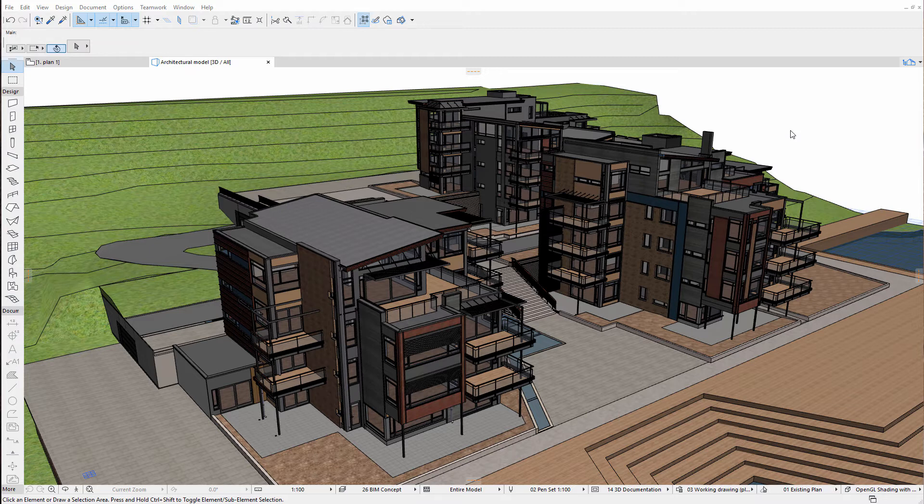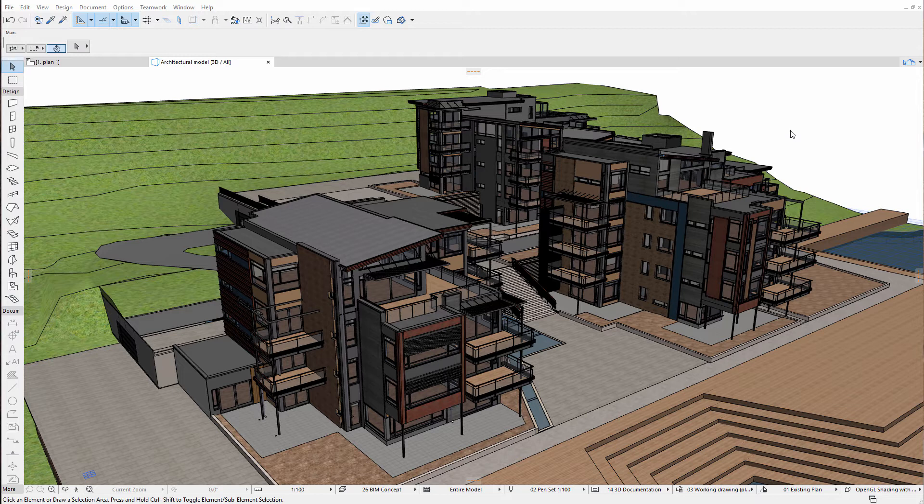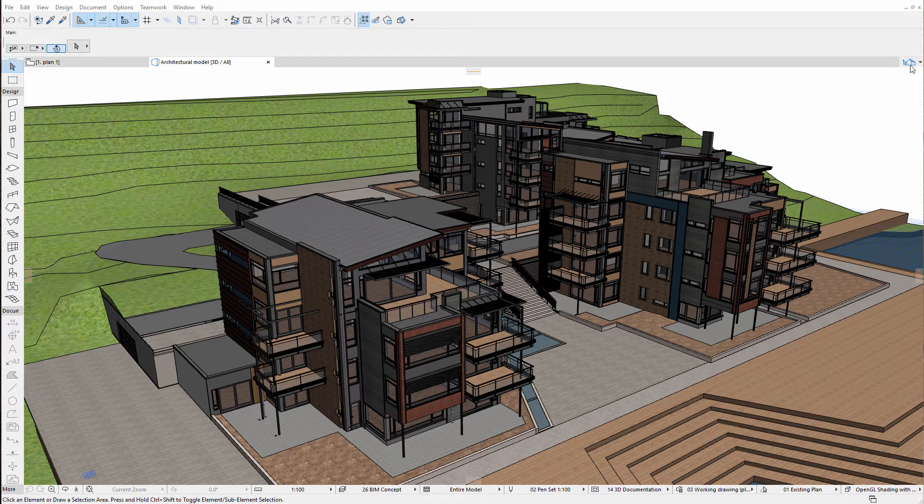Here you can see the architectural model which contains the entire building design relevant for the architectural design. This includes surface finishes, openings and so on.